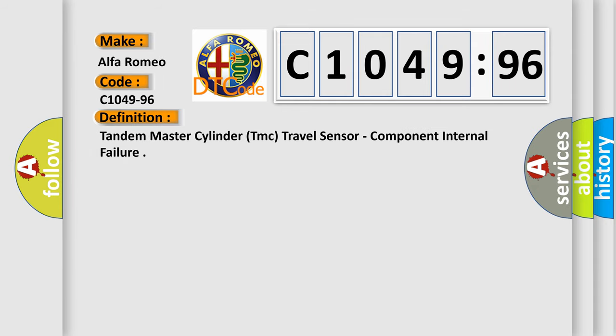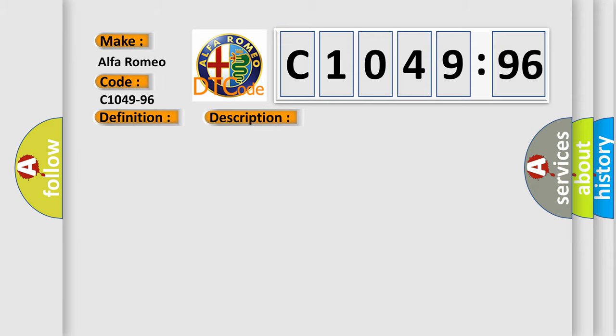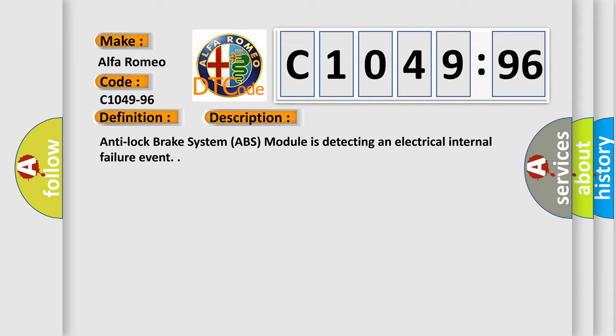The basic definition is: Tandem Master Cylinder TMC Travel Sensor, Component Internal Failure. And now this is a short description of this DTC code.